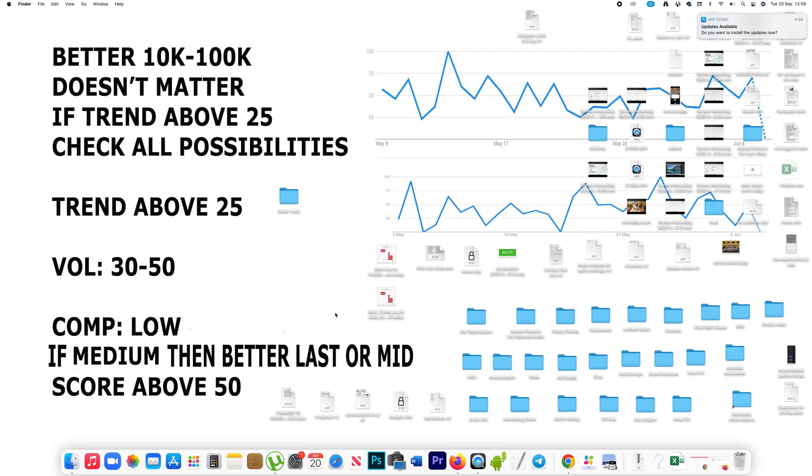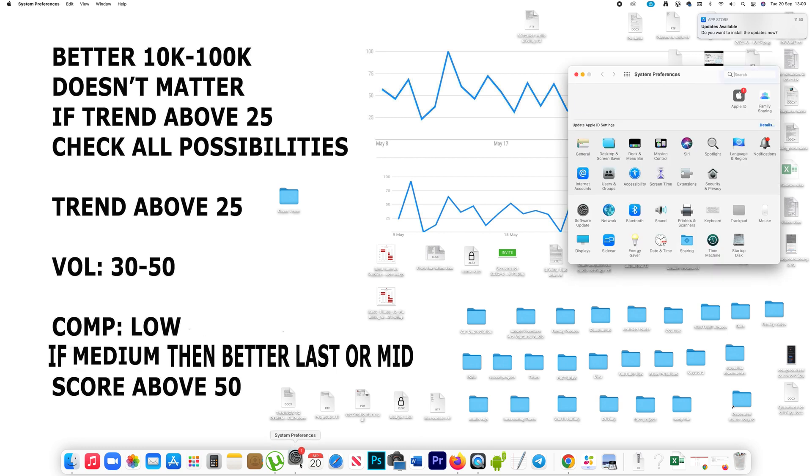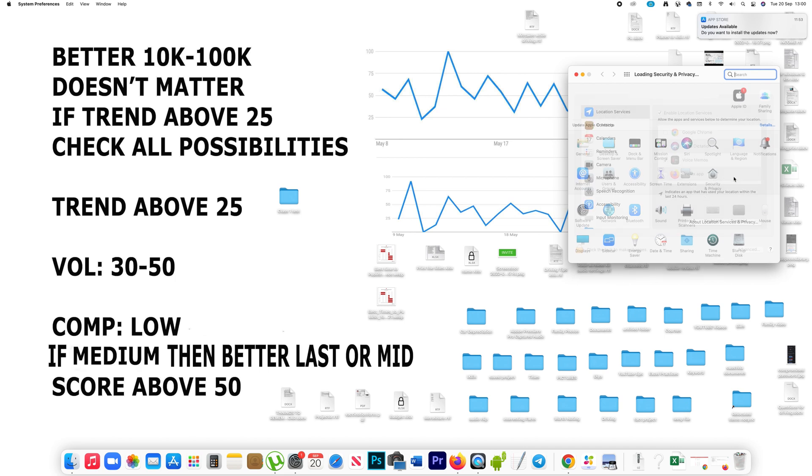Now to check the details of significant locations, you have to click on System Preferences, then go to Security and Privacy and open it.